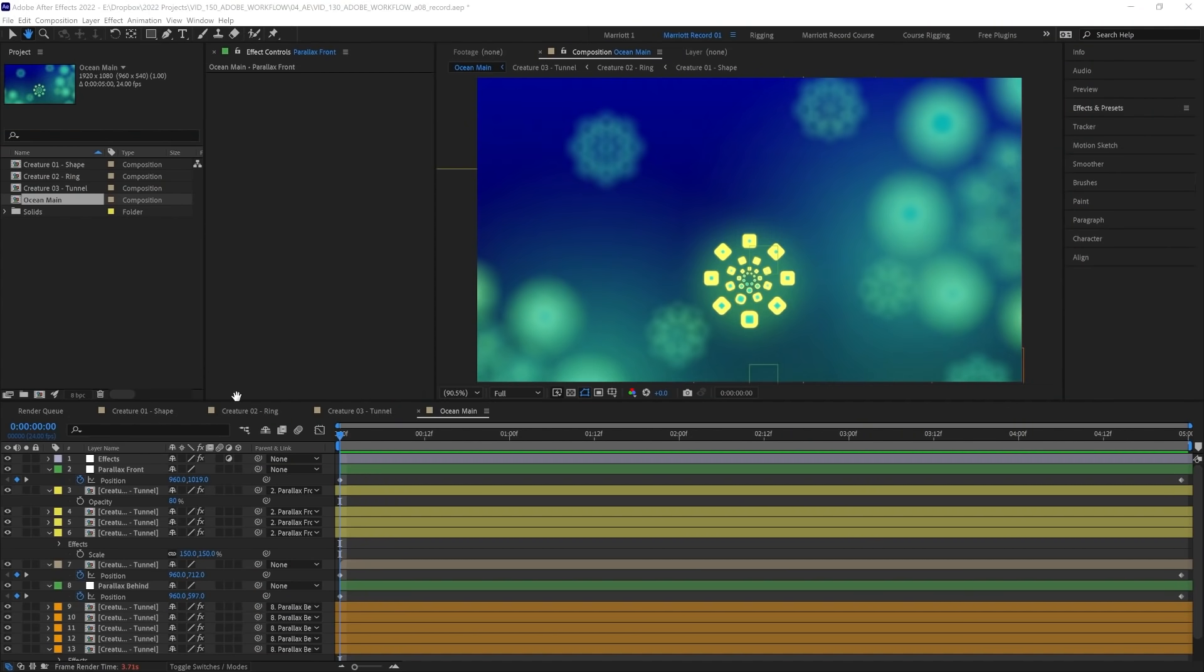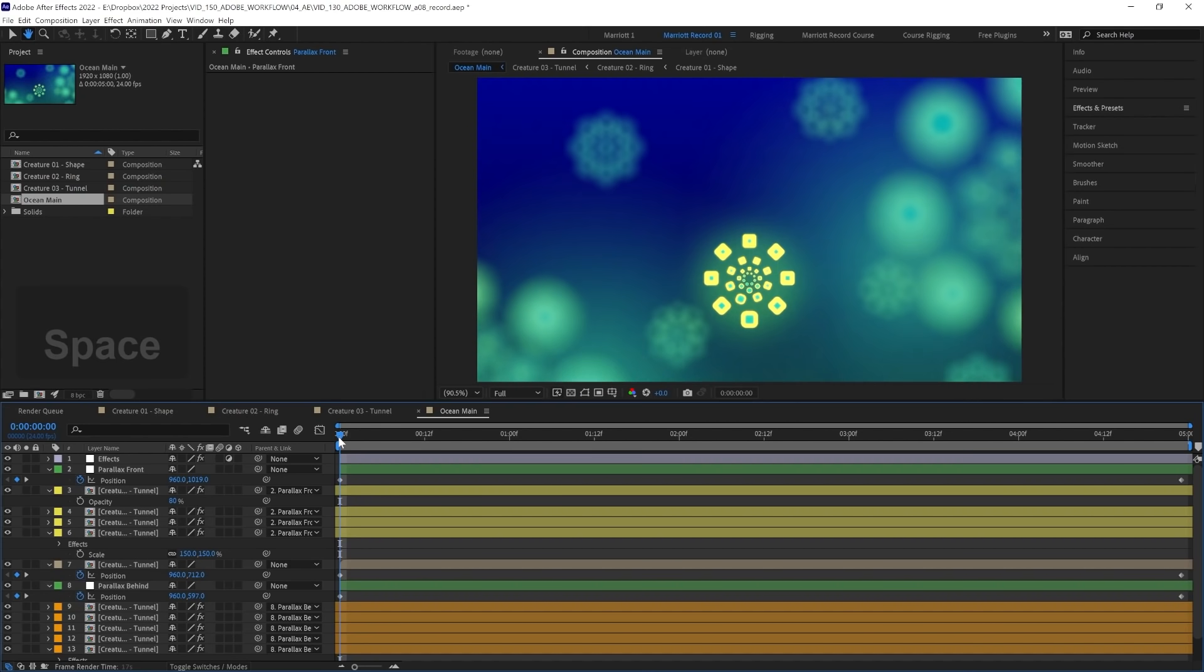So what is the Composition Profiler? Well, it's one of After Effects' newest features that lets you see how much time each layer and effect is contributing to the render of each frame.